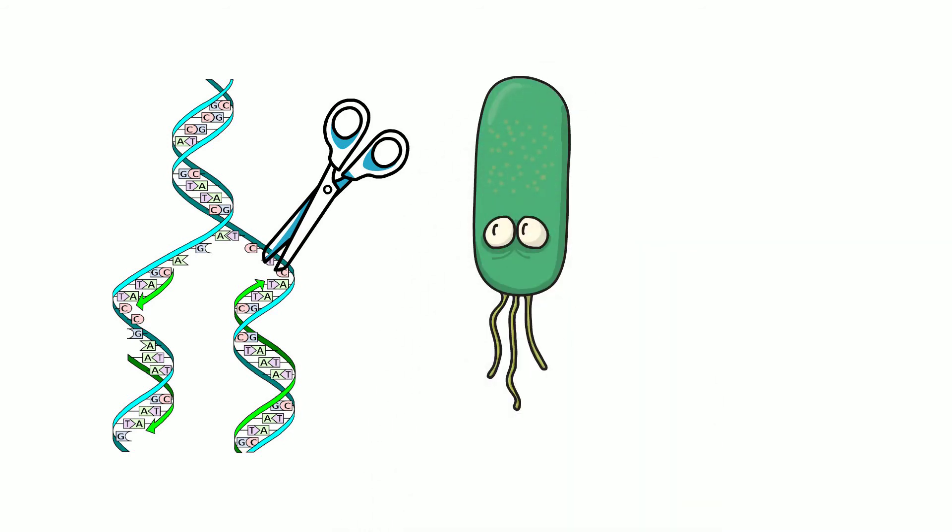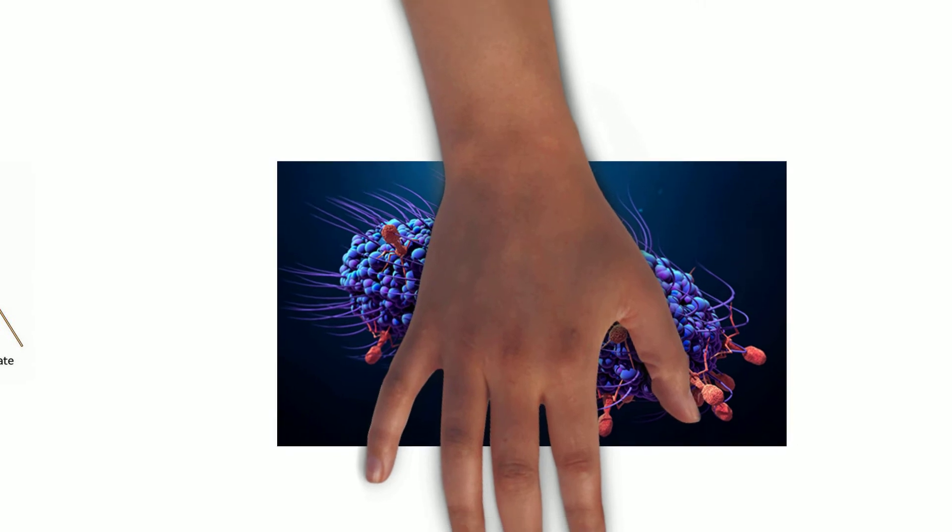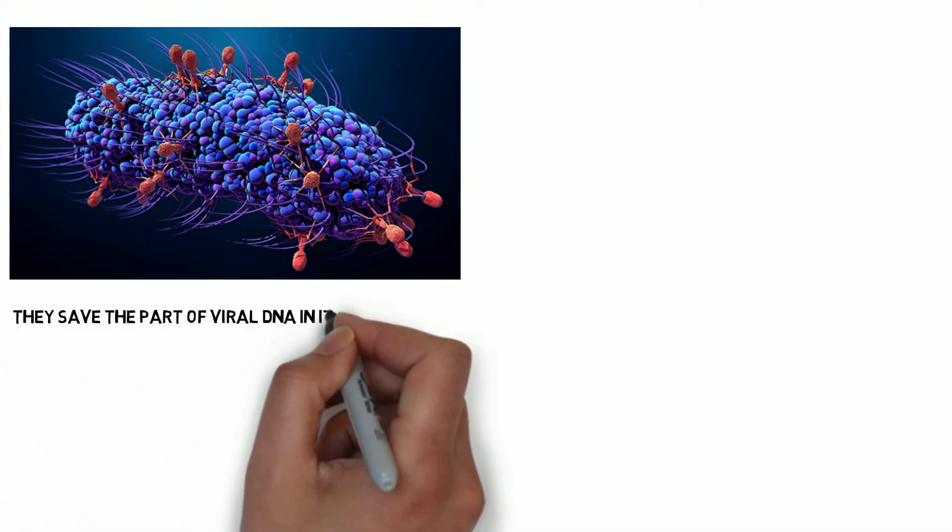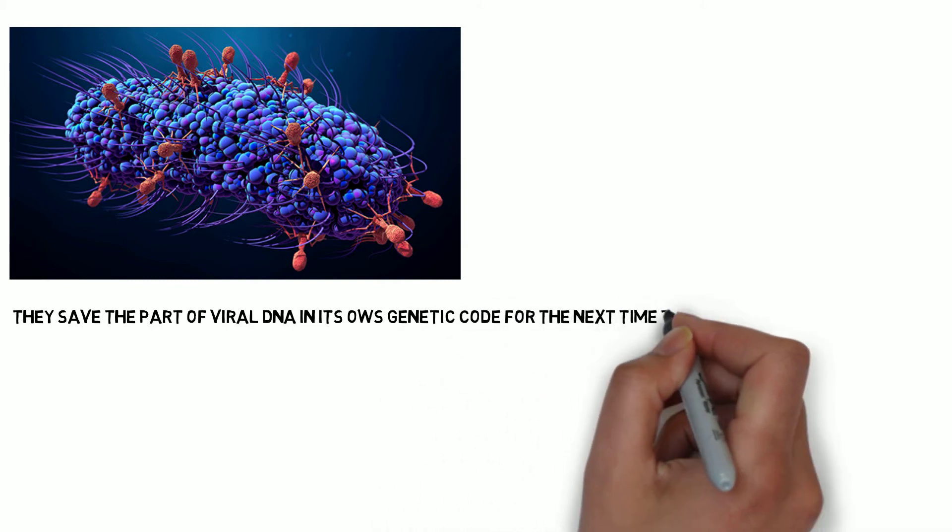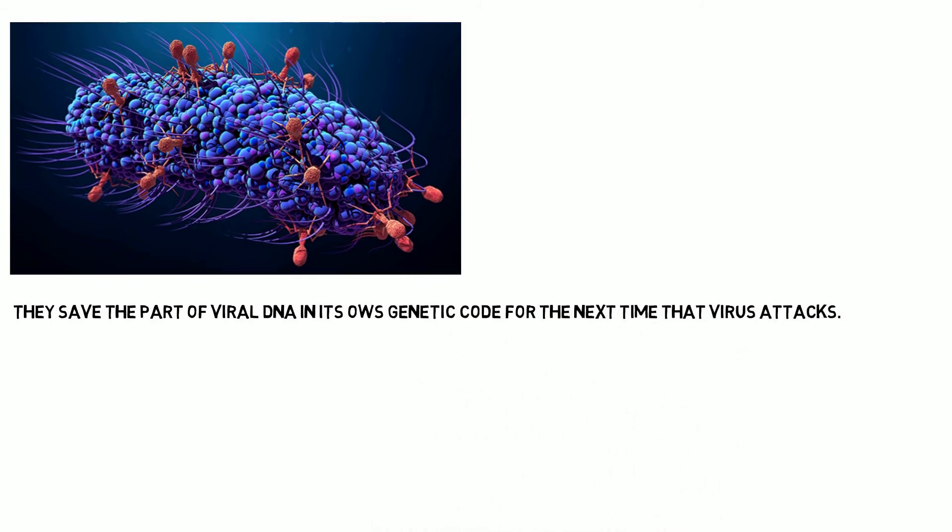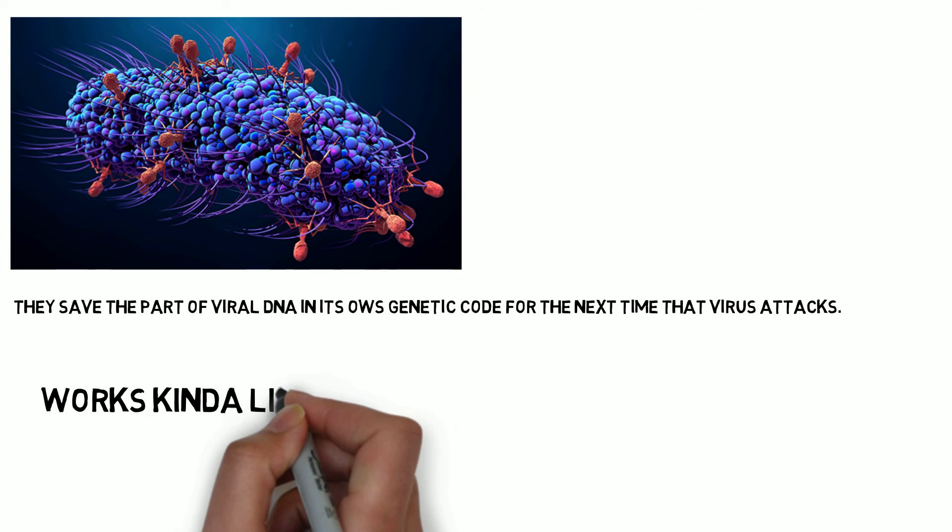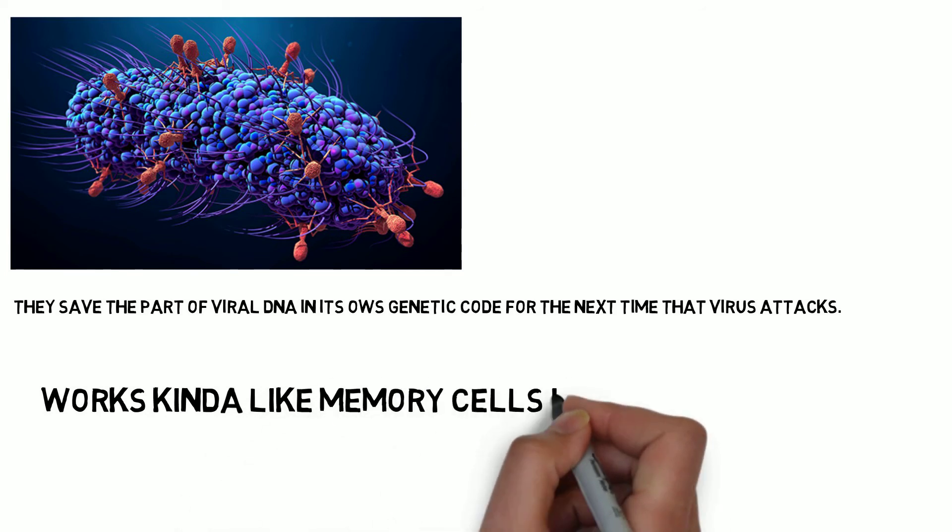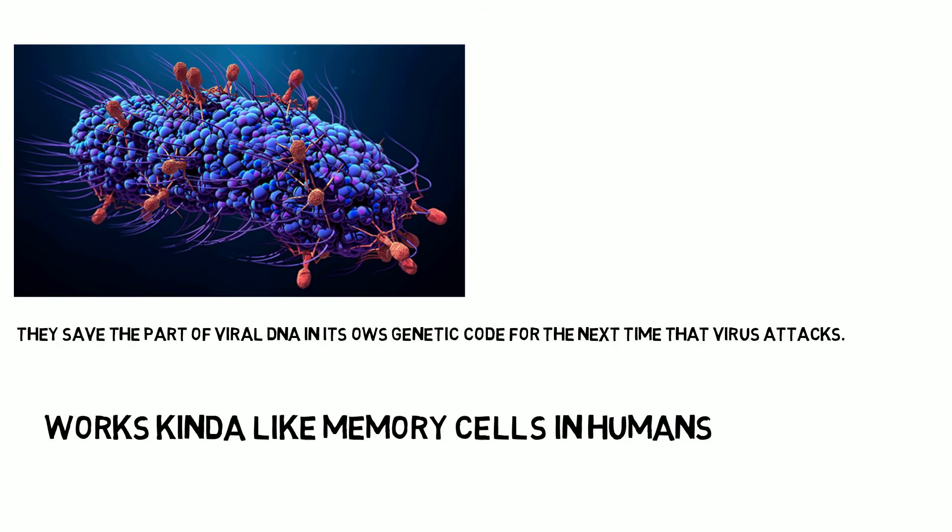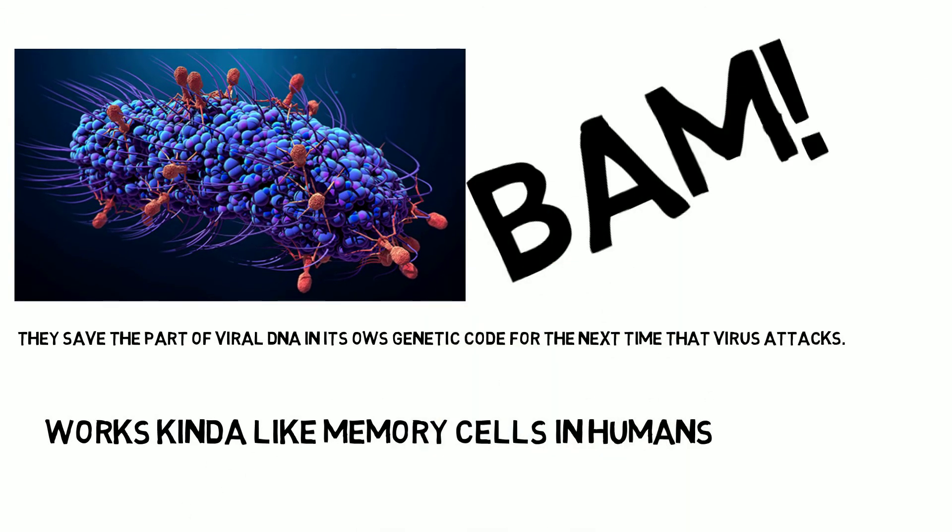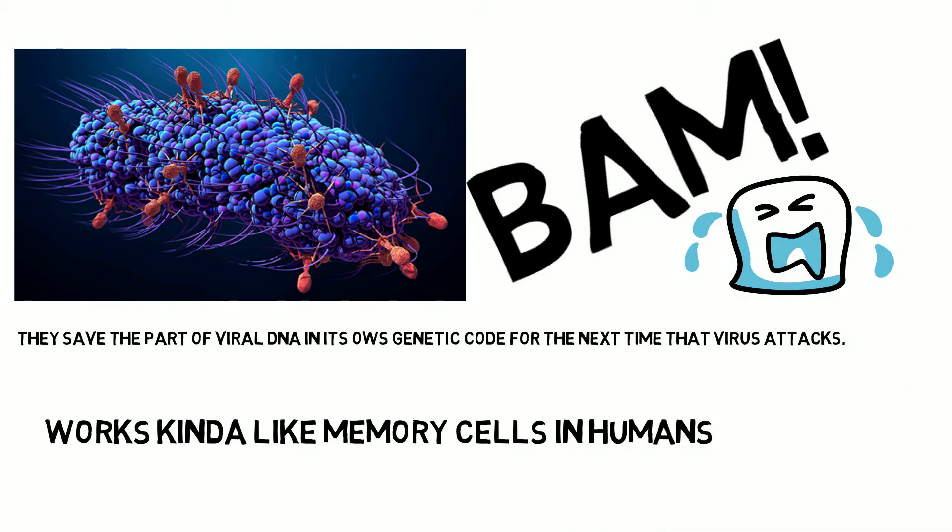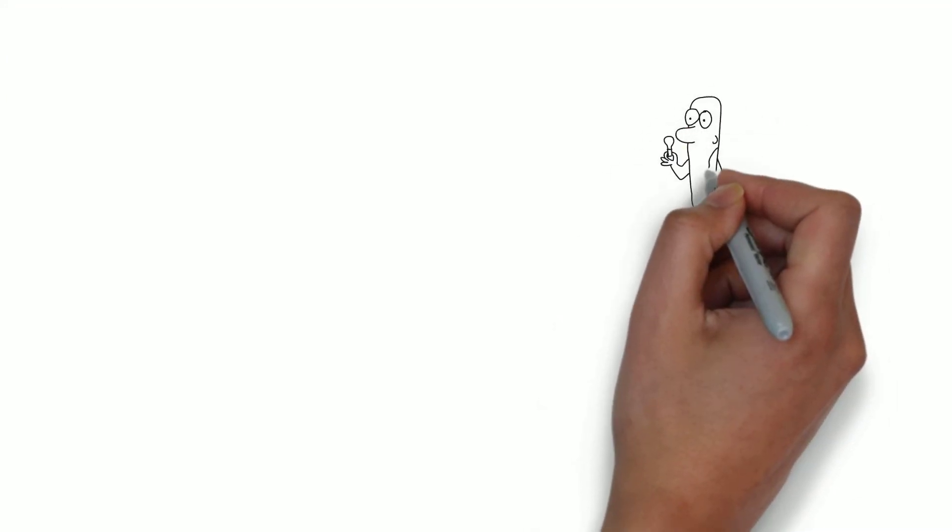When a virus attacks a bacteria, they save part of the viral DNA into its own genetic code in a DNA archive called CRISPR. Here it's stored safely until it's needed. When the virus attacks again, BAM! It recognizes it, repeats the procedure, and leaves it useless.